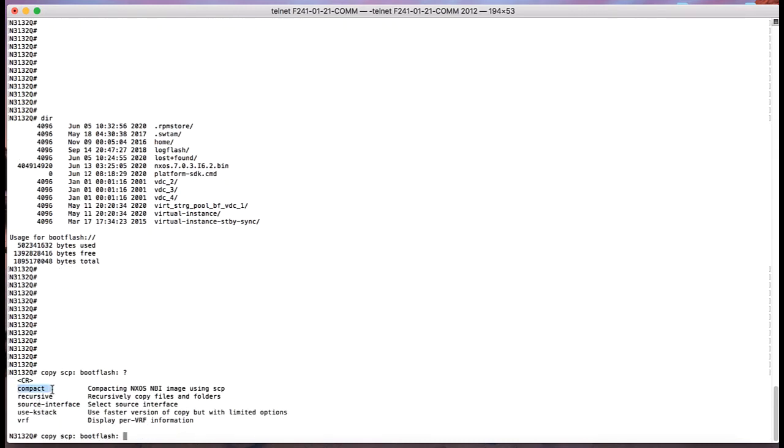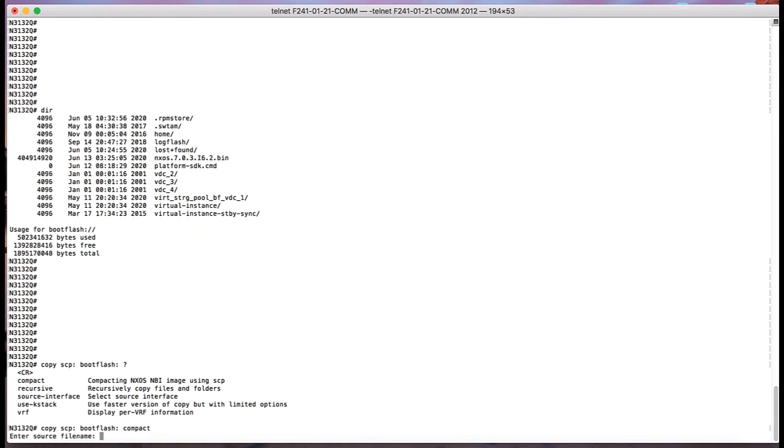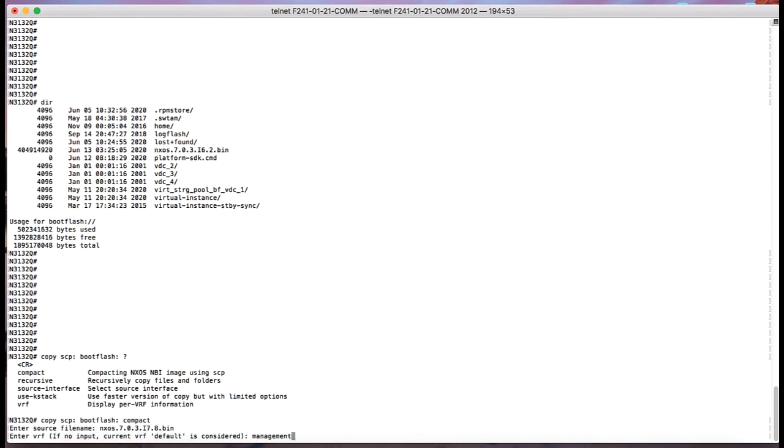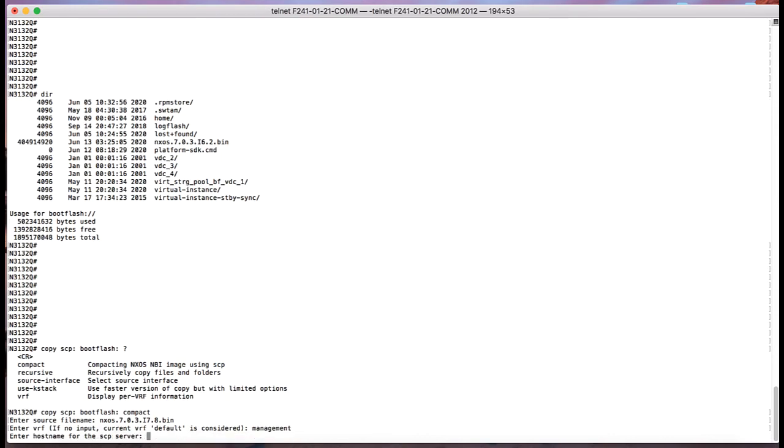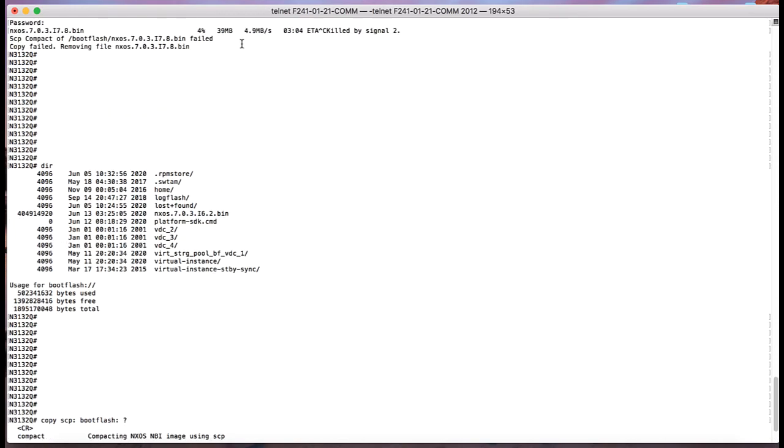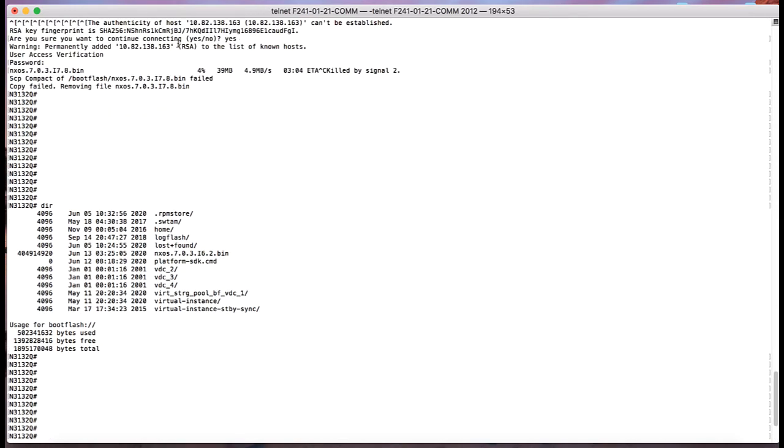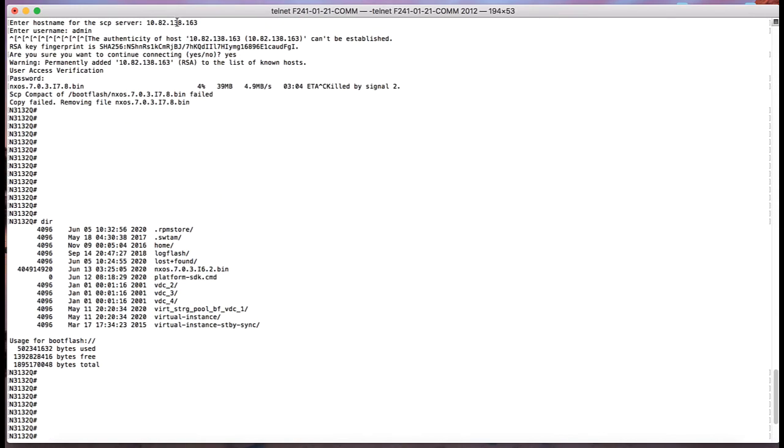So we are going to use copy SCP boot flash with the option compact and enter all the details like the source file name, which VRF we are using to connect to our server, the IP address of the server, and the credentials to login into the server.